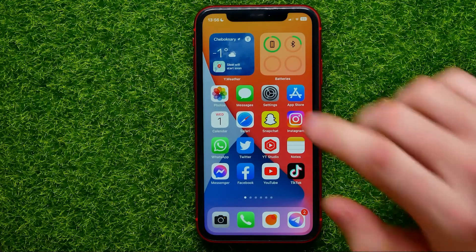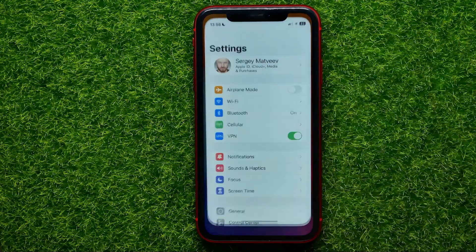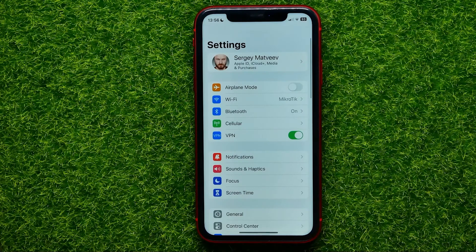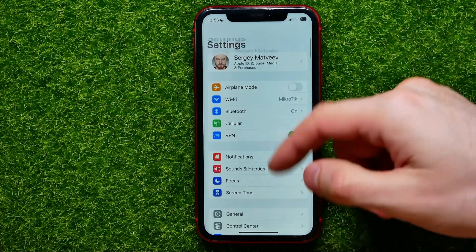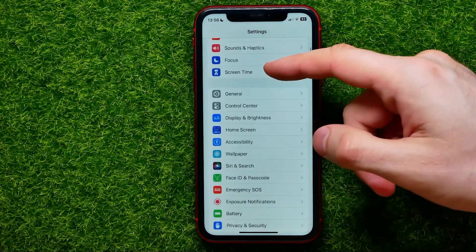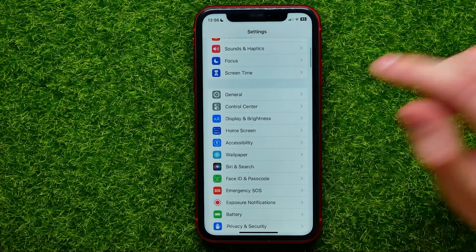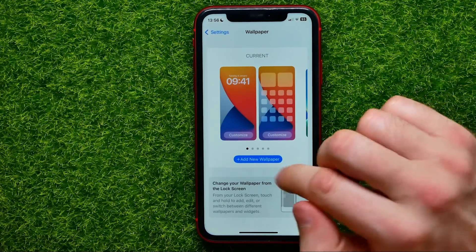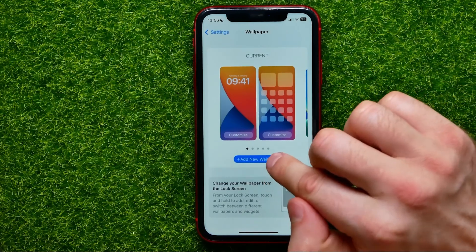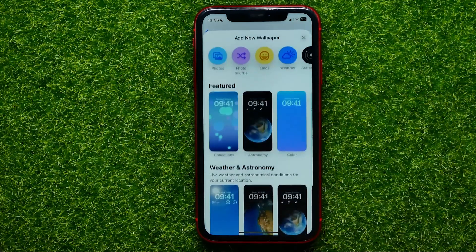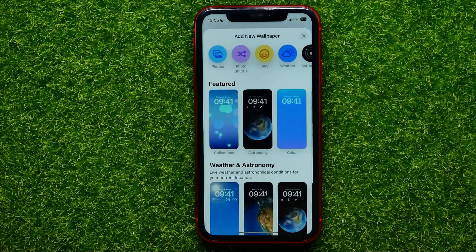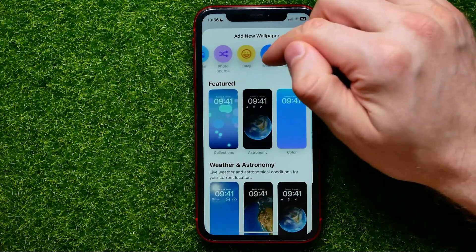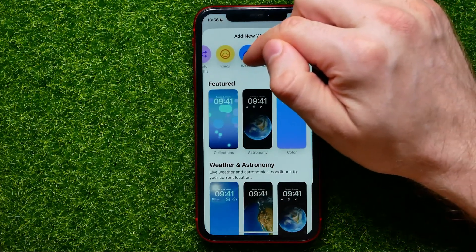So let's begin. First, open up Settings, then scroll down for a bit and select Wallpaper. Then hit on Add New Wallpaper and select the Astronomy wallpaper right here.